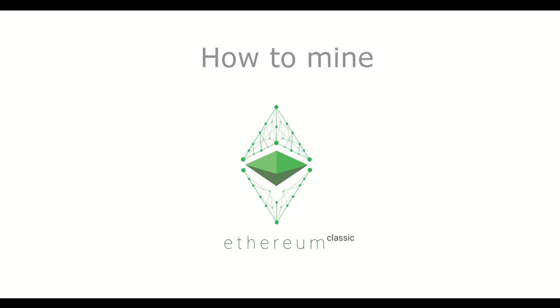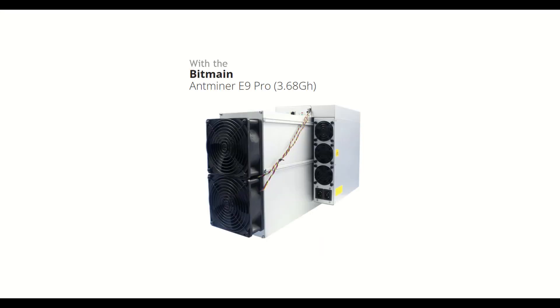Hello everyone. Here's a short video to help you set up the Antminer ASIC E9 Pro to mine Ethereum Classic or ETC.